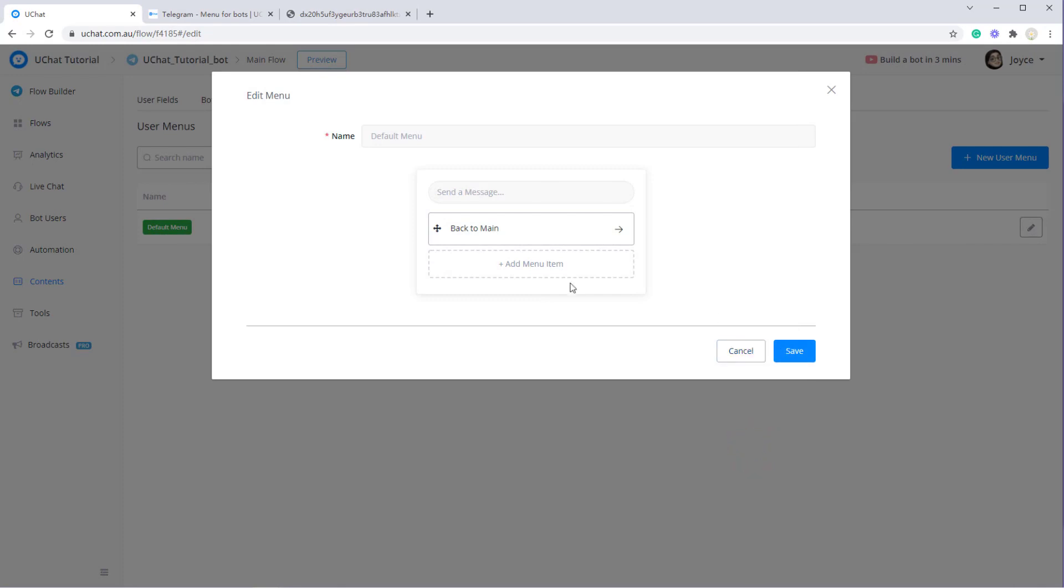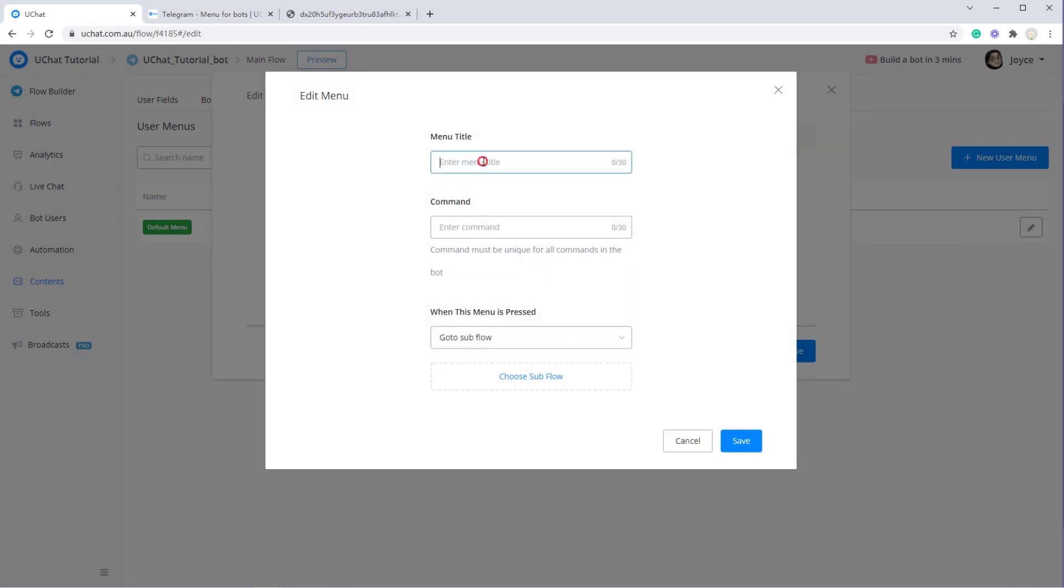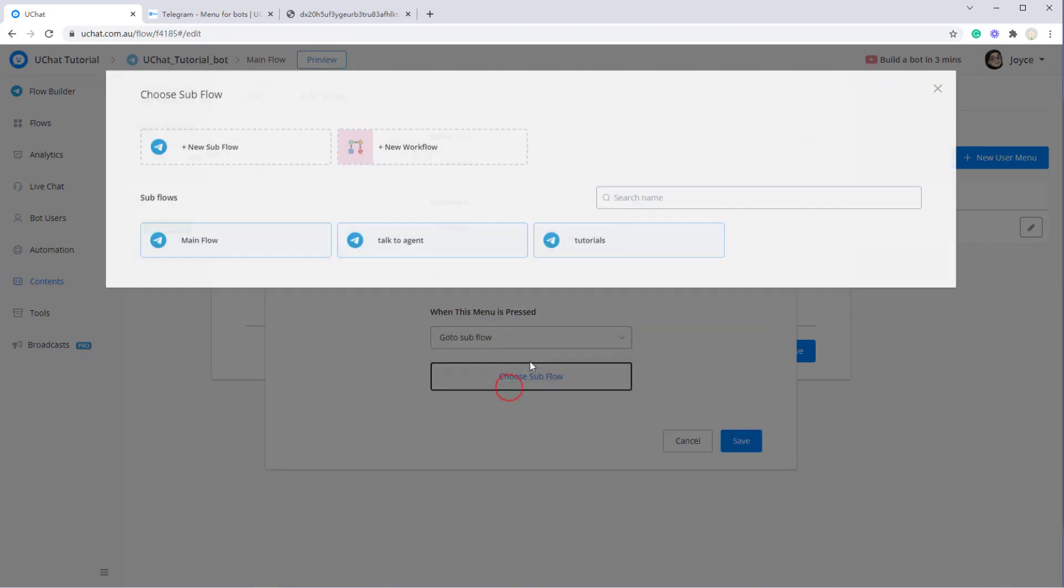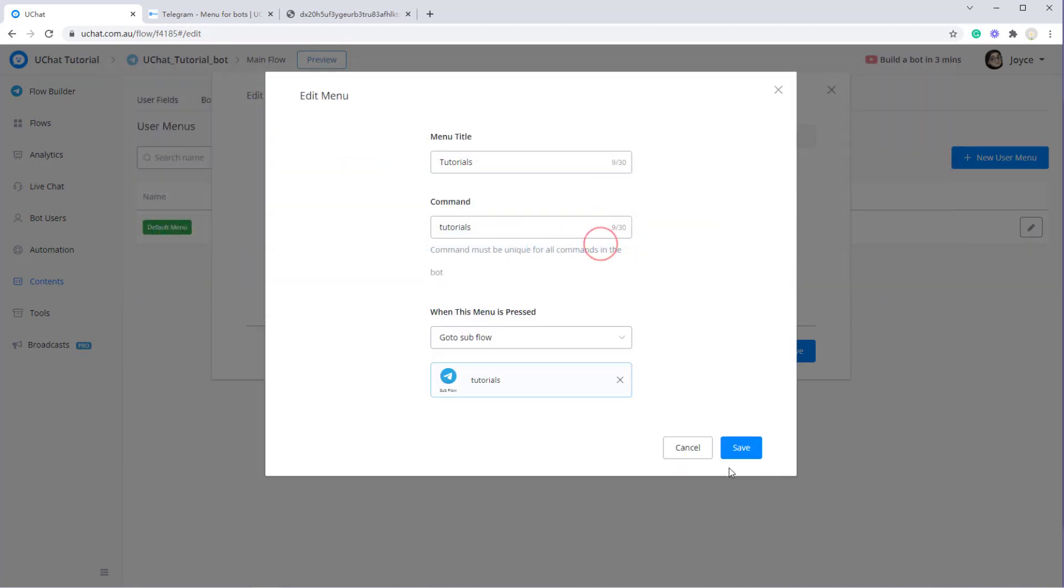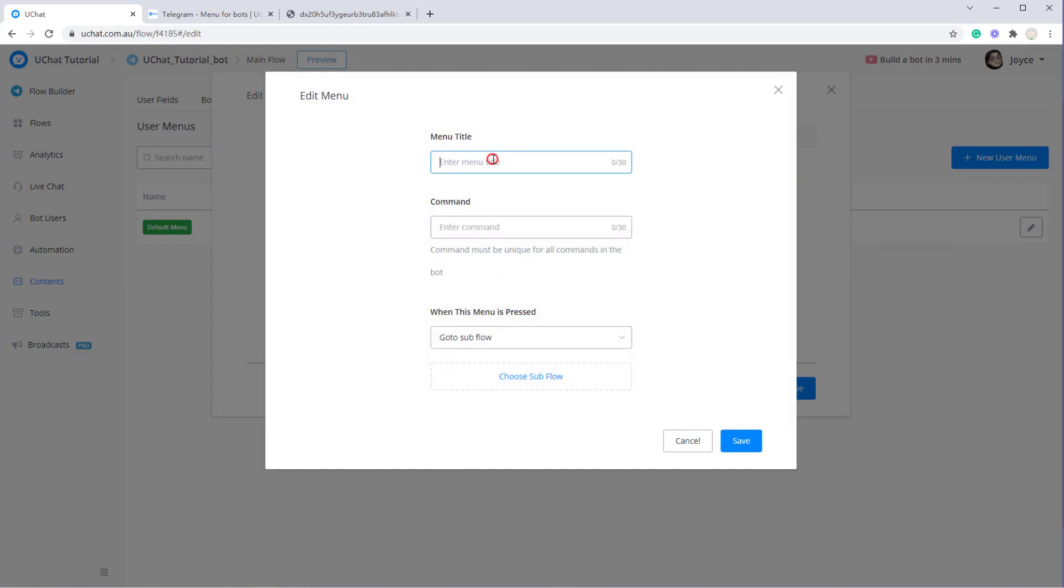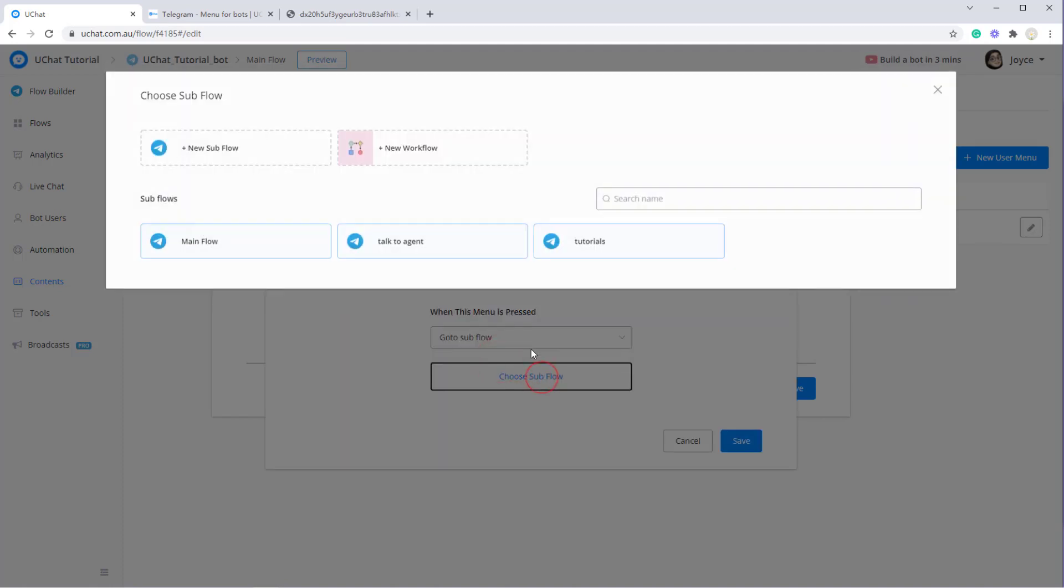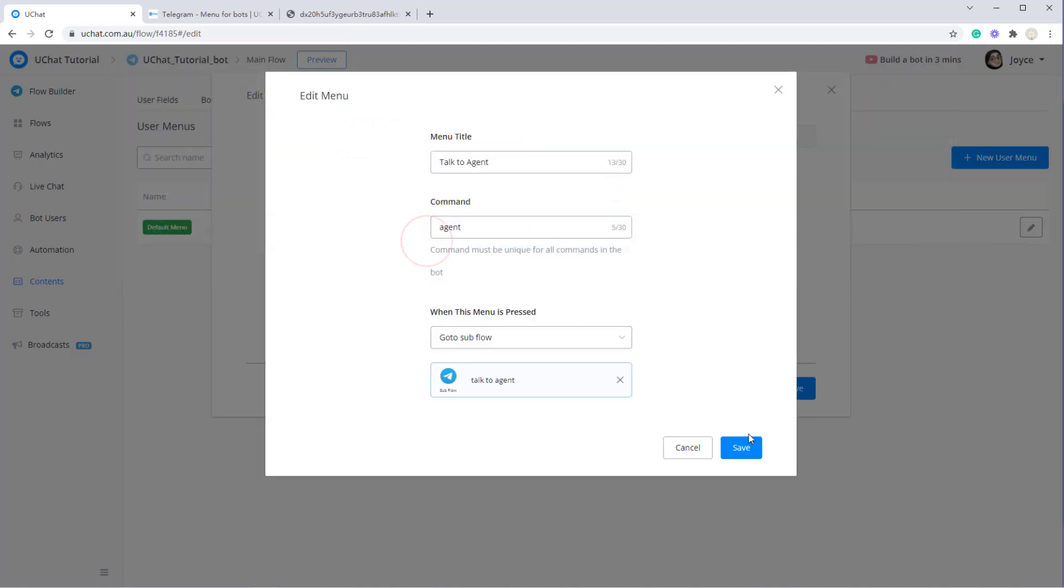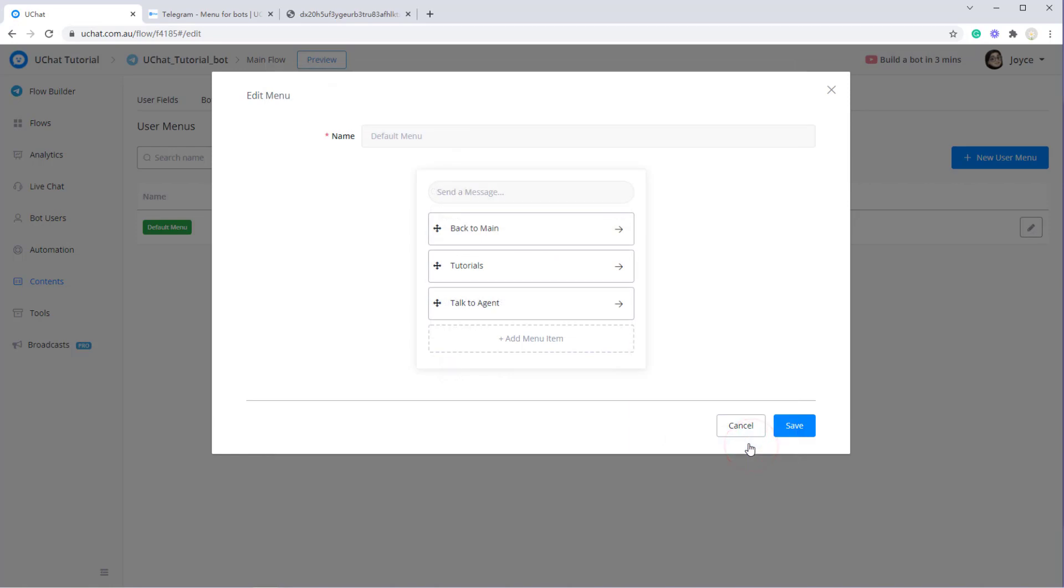And now let me add two more. Tutorials, tutorials, go to tutorials subflow. And one talk to agent. So this is menu title and this is the command. Go to talk to agent subflow. Alright, then click save.